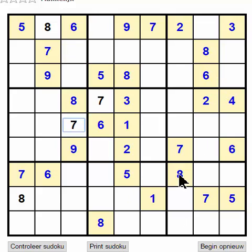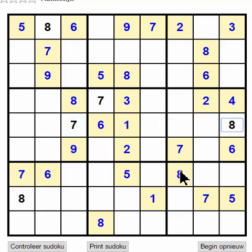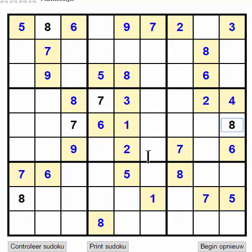There we got two 8s here. Here we got an 8, here's the 8, and here's the 8 — so the 8 should be there. Here we got another 8, and here an 8. We have to fill it in here.